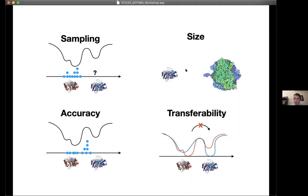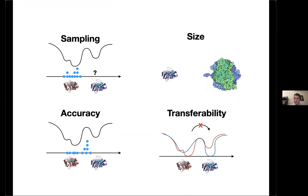There is also the problem of transferability. Once we have done a simulation on one system and paid years of computational simulation time, these insights will not be useful for just a slight variation of the chemical system. If we do a point mutation in a protein and want to apply the bottom-up approach again, we have to redo the same expensive calculation for the whole system.